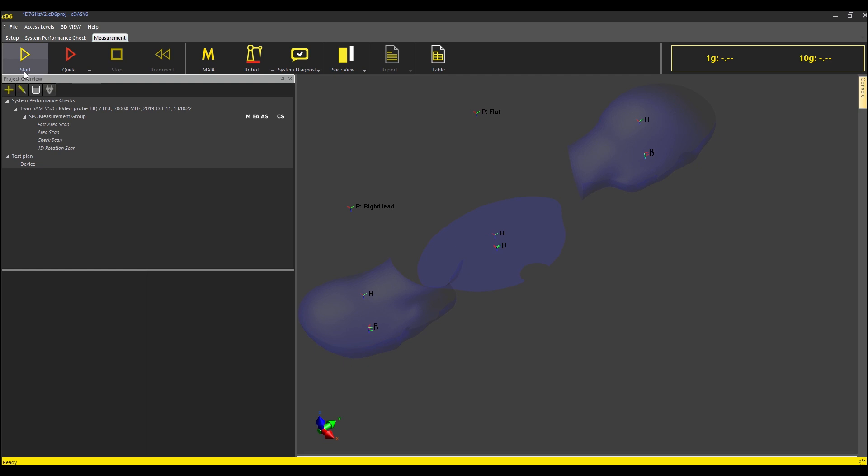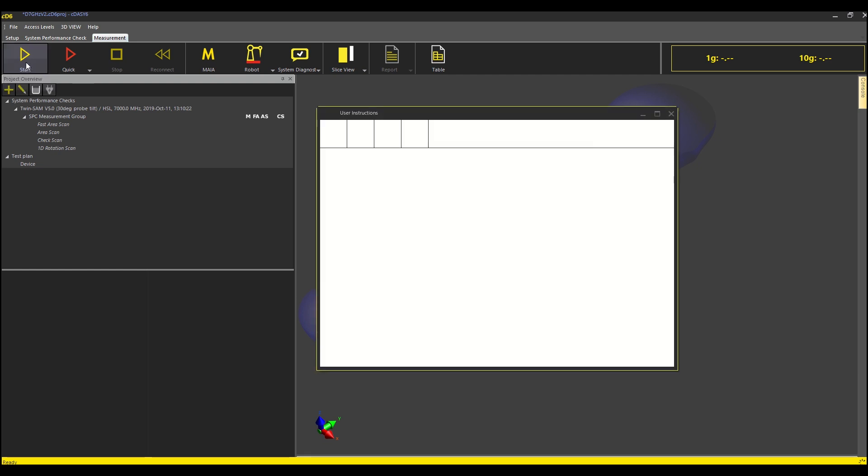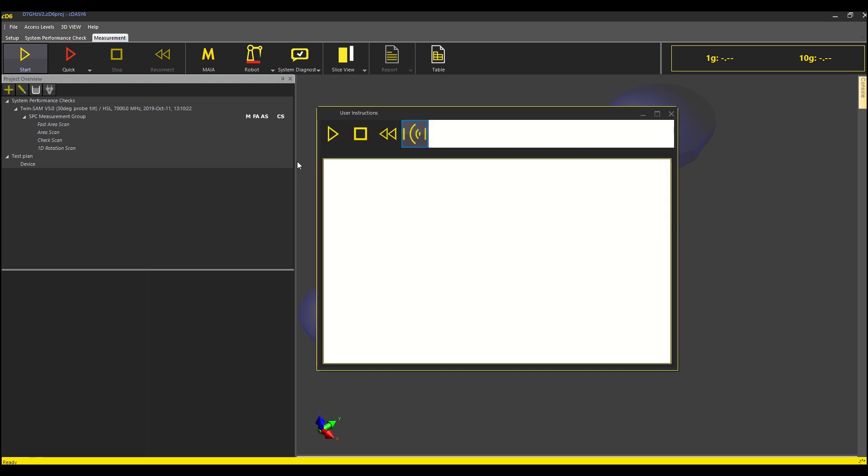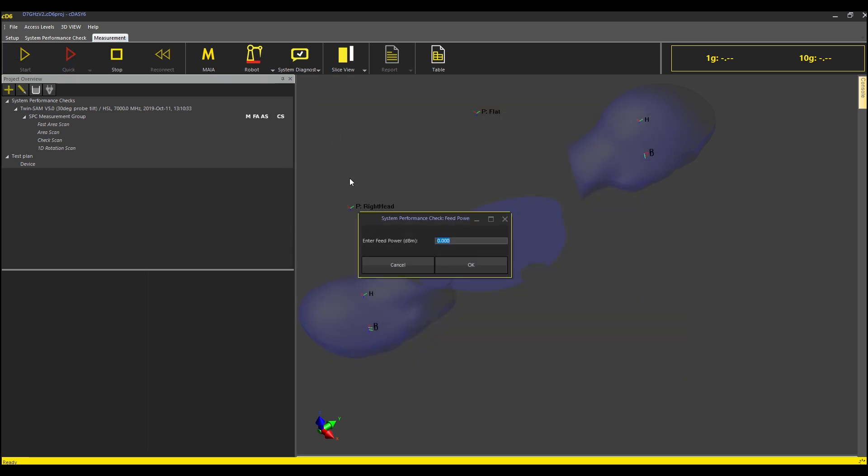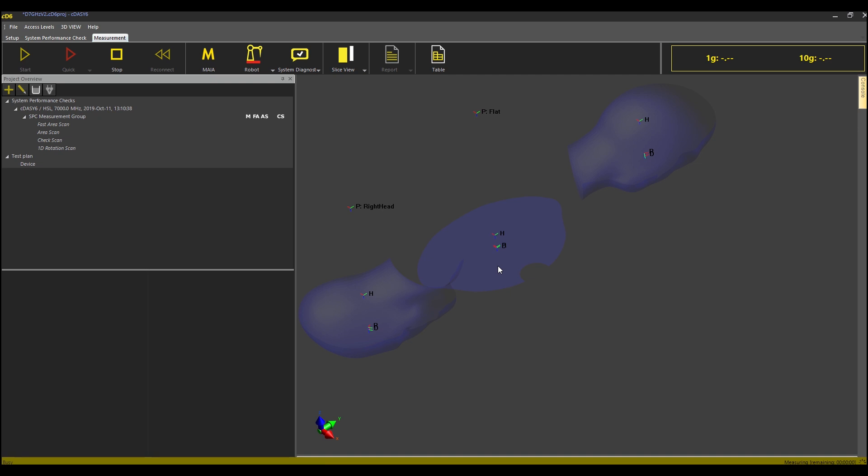I press play to start the measurement and enter plus 14 dBm for the input power to the dipole. I accelerate the video.